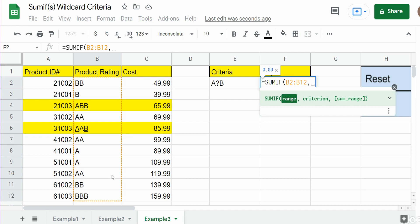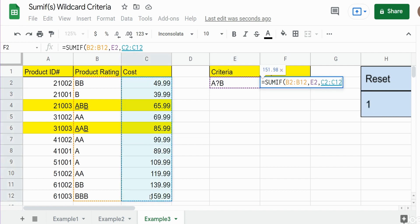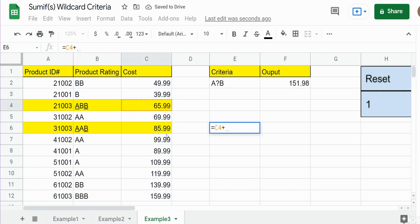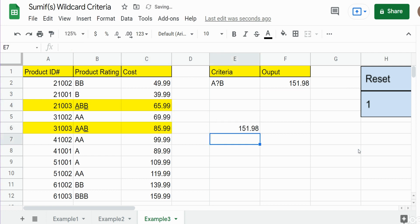The criteria range is going to be our product rating, the criteria is going to be cell E2 with the pattern A*B, and our sum range is going to be our cost column. We get $151.98, and when I sum those manually we get exactly the same thing. So that is how you can perform a SUMIF when you have partial text or wildcard criteria. That's all for now — please remember to subscribe, thanks for watching.